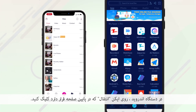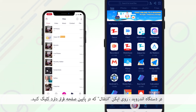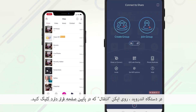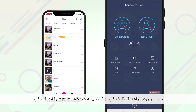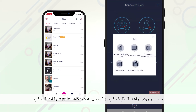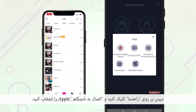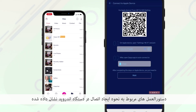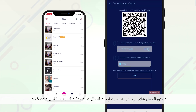On the Android device, click on the transfer icon located at the bottom of the screen. Then click on Help and select Connect to Apple Device.